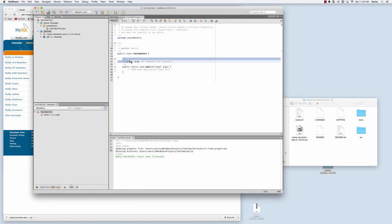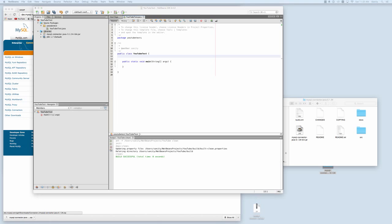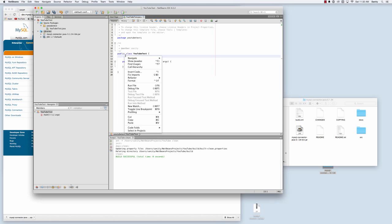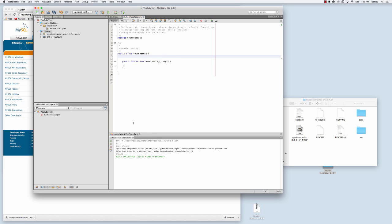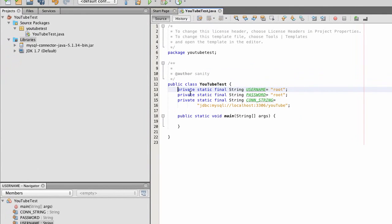Okay, now I will clear out these comments that NetBeans automatically generates. And I'm going to copy and paste the variables I need in order to connect to my database. As you see here, I have my username as root, password as root, connection string.